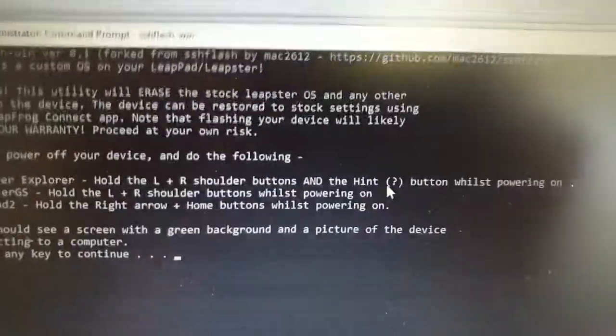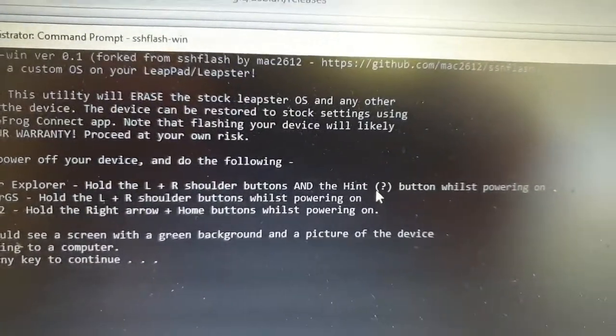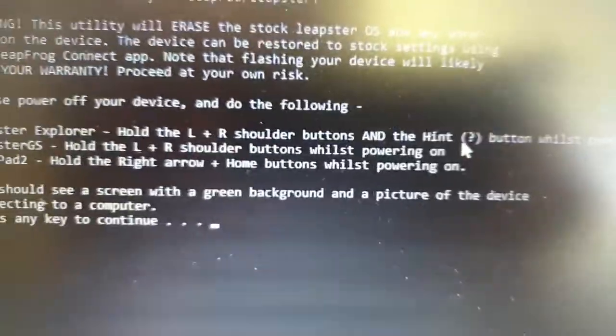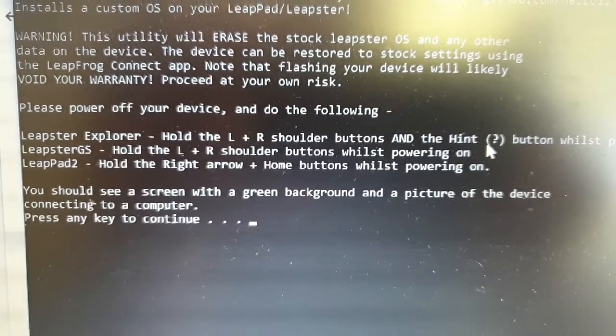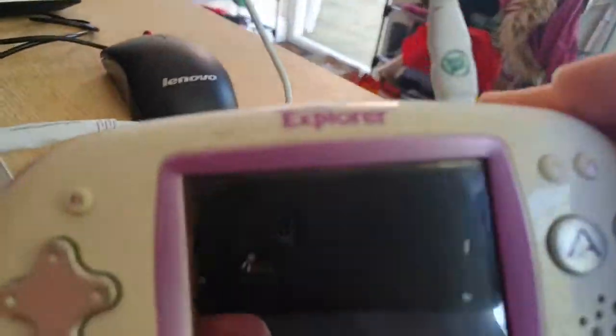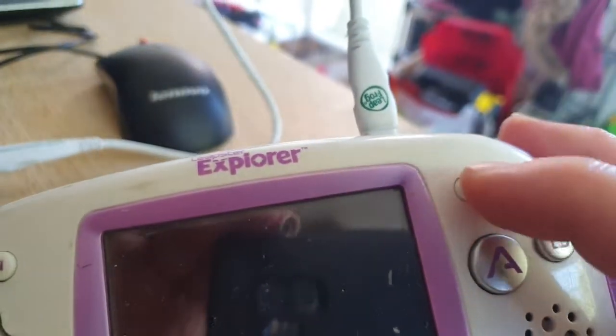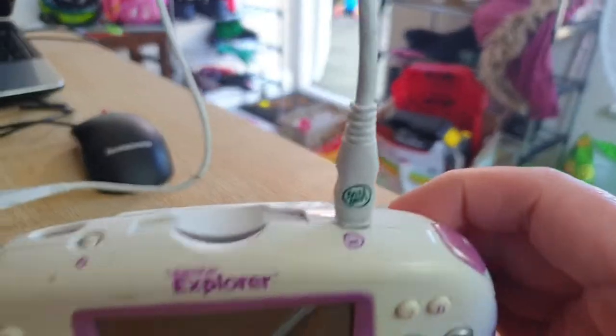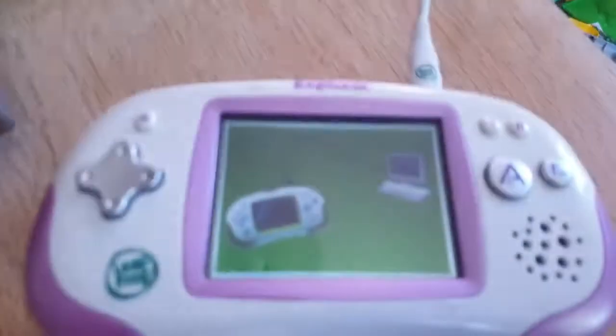We've got some instructions here for using SSH Flash specifically, depending on the device we're using. For the Leapster Explorer, we need to hold the L and R shoulder buttons and the hint button whilst powering on. The hint button is the little white question mark button. The shoulder buttons are on the top of the unit. Let me do that now.